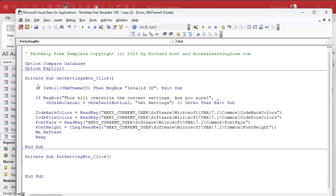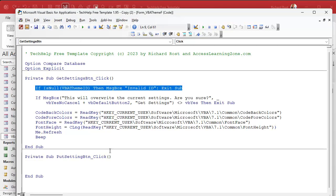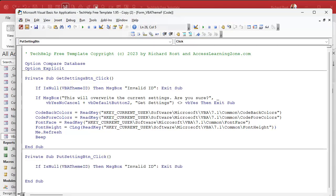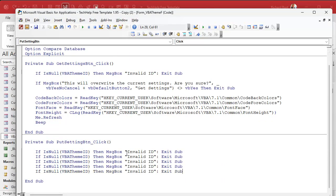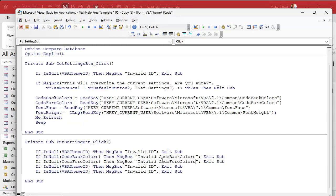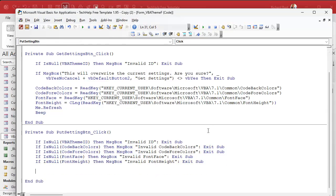Very similar logic, a little bit different. Right-click, build event. First we're going to check to make sure that we have a valid ID. I'm also going to check to make sure there's a value in the other fields too — make sure none of those are missing. So let's copy and paste this a couple of times and check the other values too, like code back colors. We want to make sure there's no blank value and we're not going to put garbage to the registry, because that would be awful.